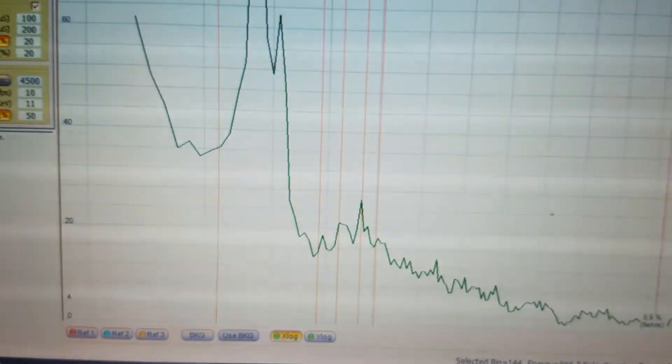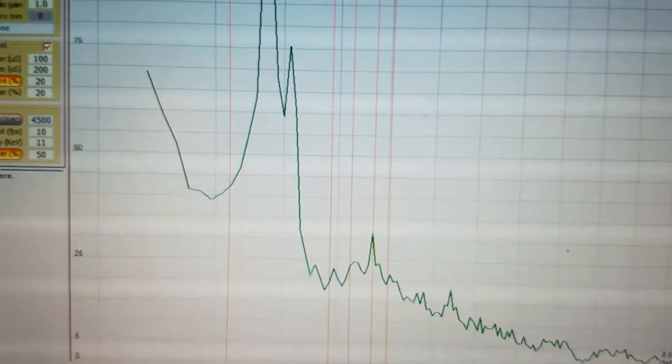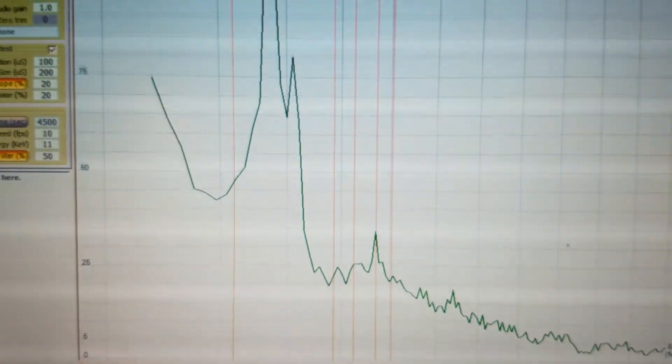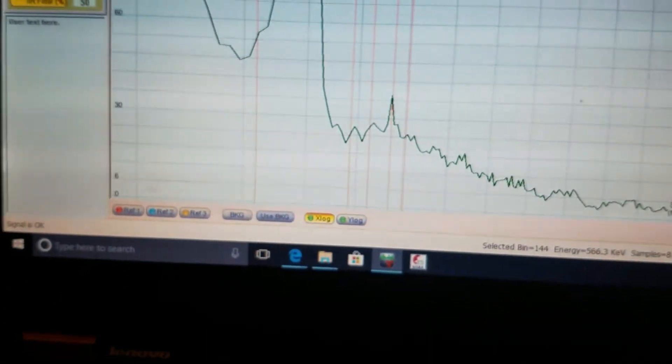In comparison to the natural yellow cake, which is this, that United Nuclear DU sample is noticeably weaker.